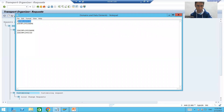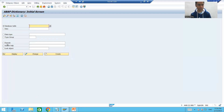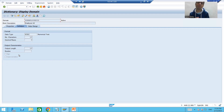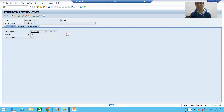I will go to SE11 transaction code and open the domain. If anyone asks whether an object is local or not, the simplest way to check is to go to the Properties tab. You can see this domain is in package $TMP — it means this object is a local object.